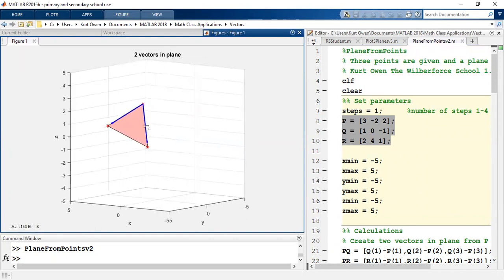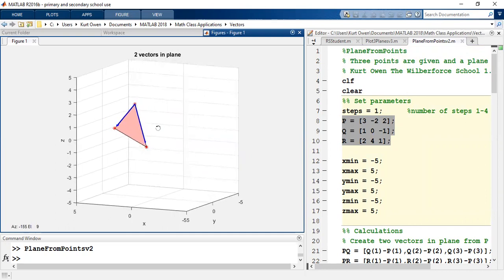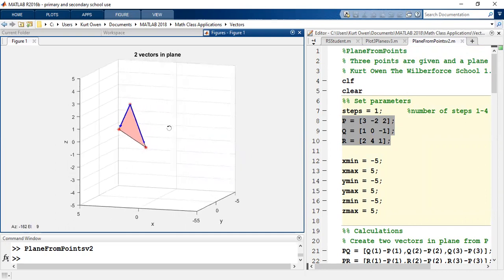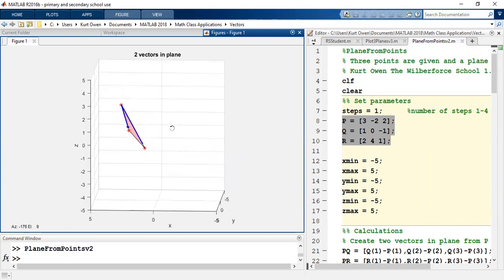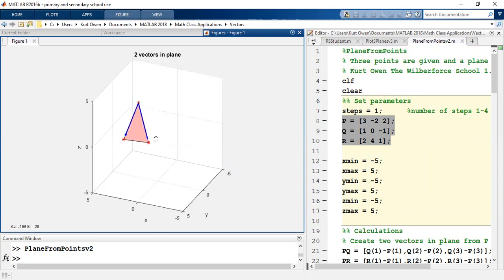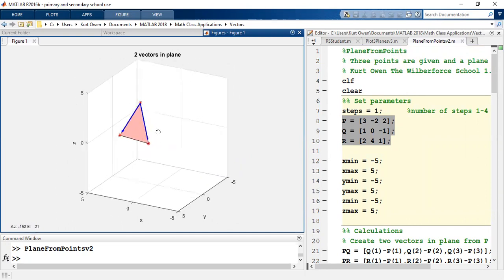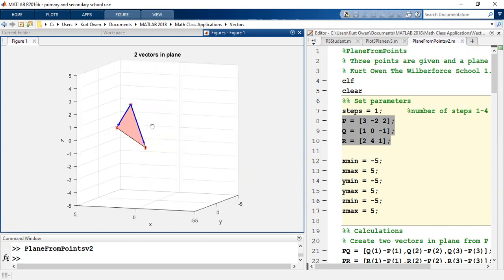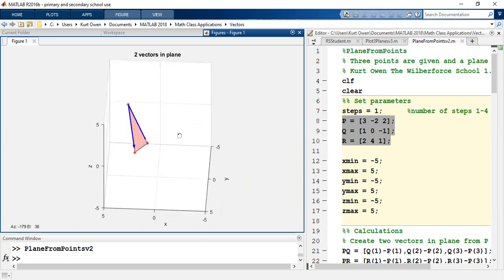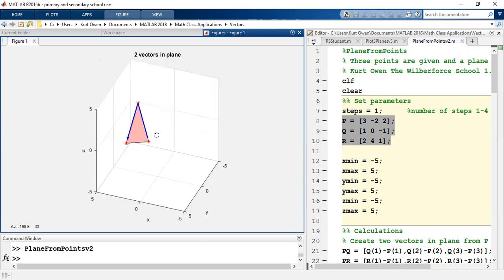If you extend that out forever in all directions, it would be a plane. So that's just sort of a plane segment that is a triangle in the middle of the whole plane, right?